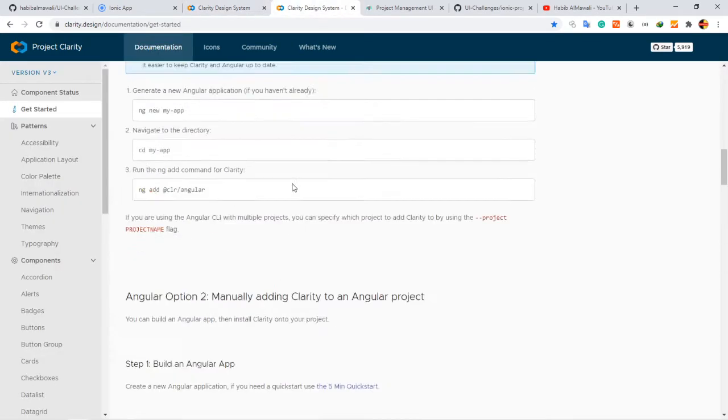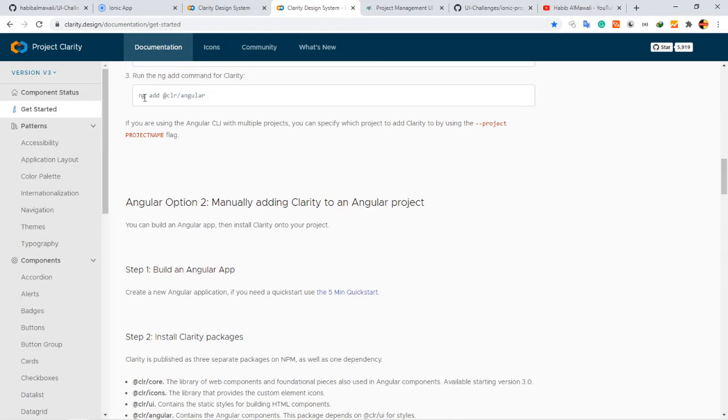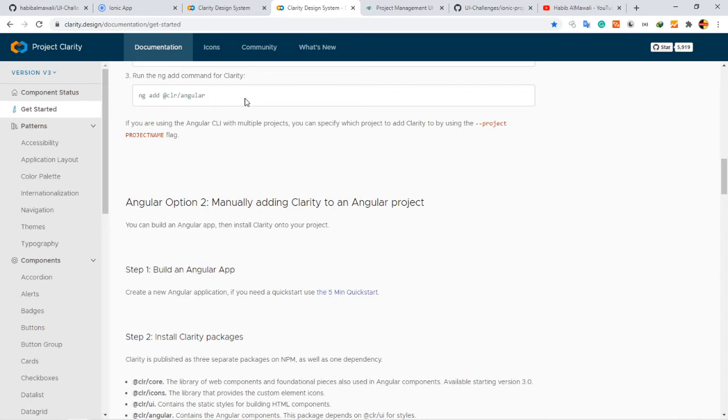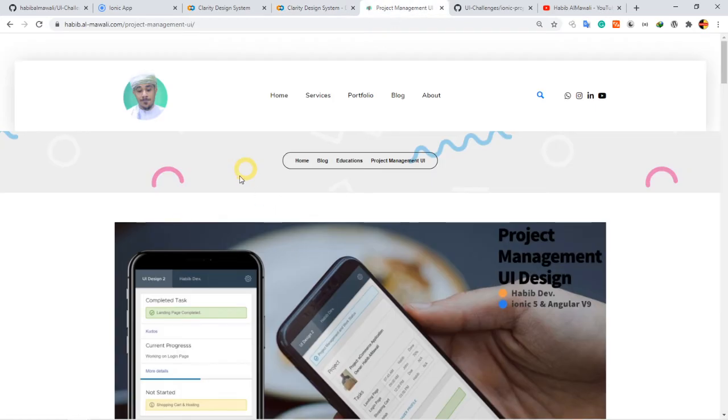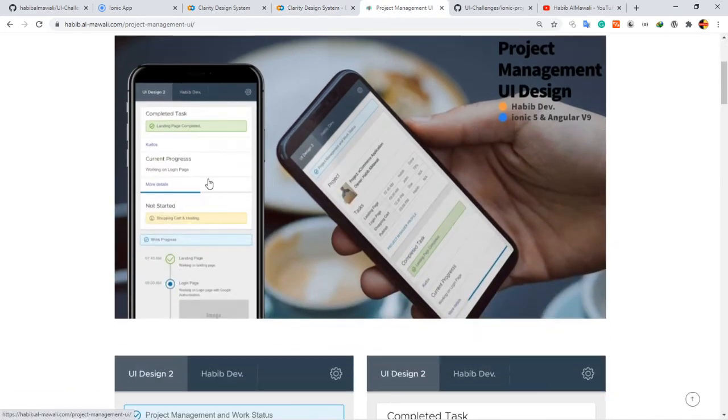This is the documentation. You need to install the package by using ng add clr angular, and you have to install Angular Animation - it's required for this package to work. Here in my website or in my blog I have the full guide.